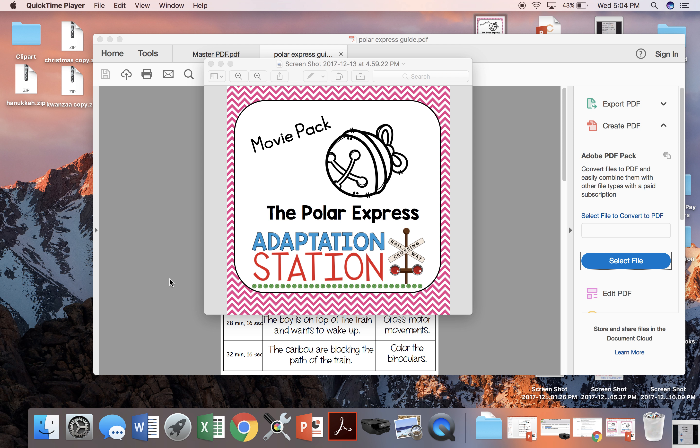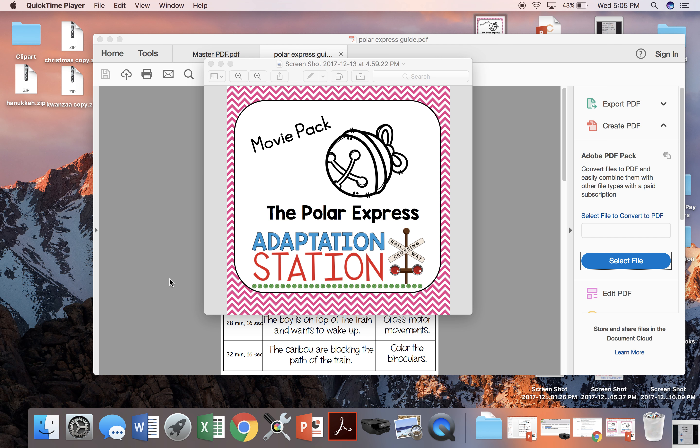This is Nicole from Adaptation Station and this is a preview of my Polar Express movie pack. My students struggled to sit through movies and I was looking for a way to create activities that would align to the movie so we could take breaks and stay focused on tasks. That's where this pack came from.